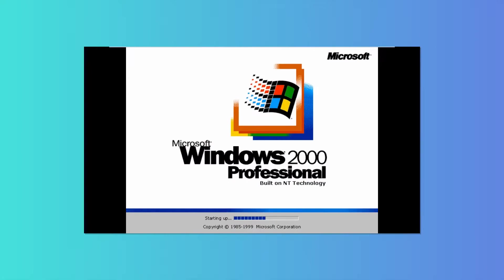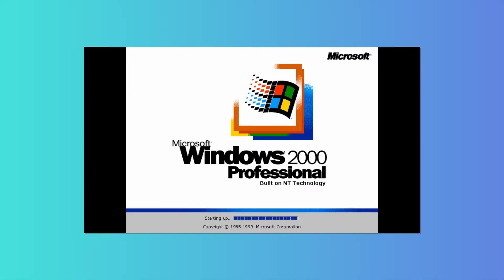It was a successor to Windows NT 4.0, and it was the last version of Windows to display Windows NT. It was sent to manufacturing on December 15th, 1999, and was released to the public on February 17th, 2000.